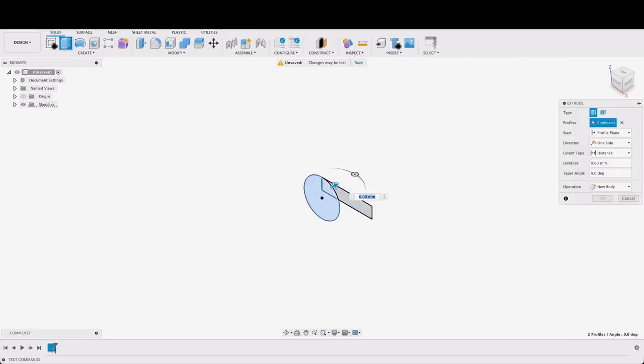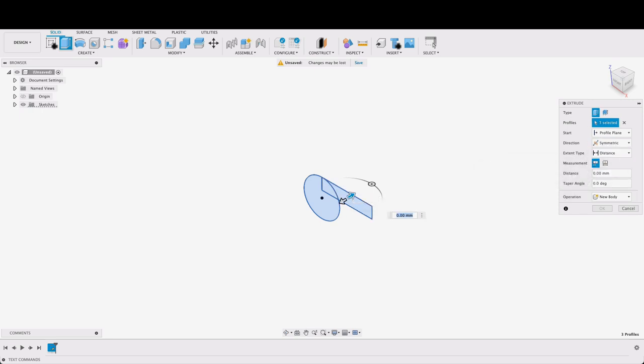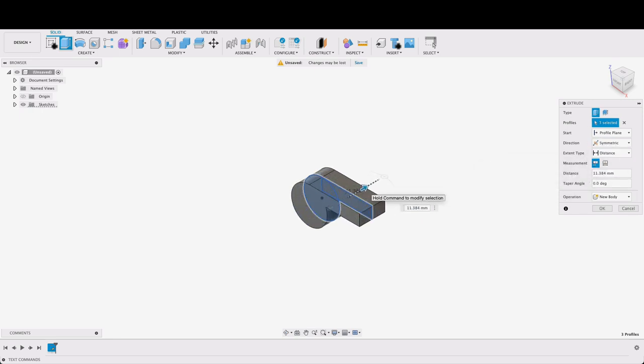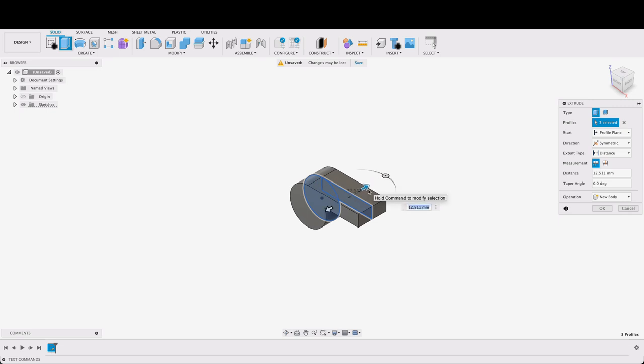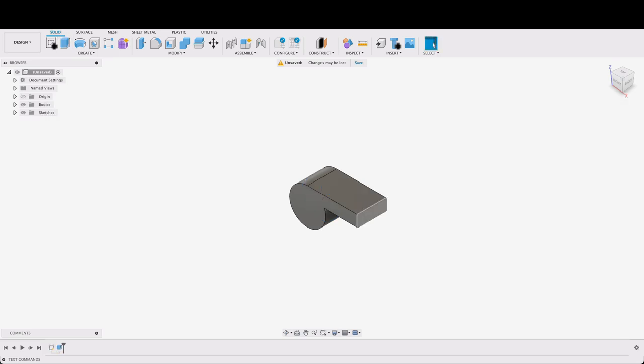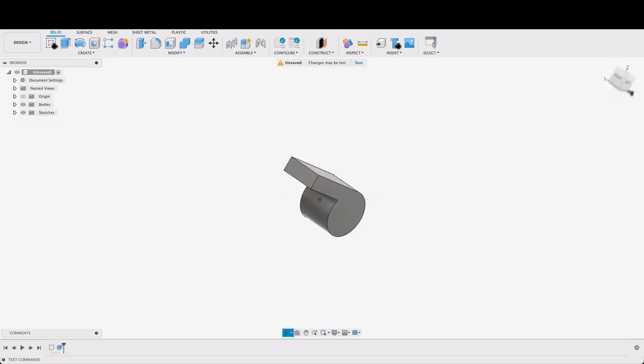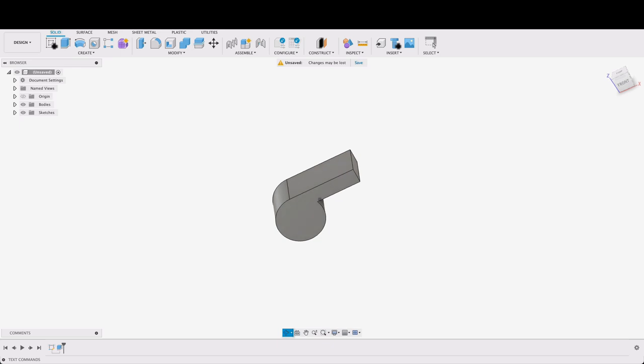I'll extrude this all these profiles. I'm going to go symmetric and I want it to be a total of 26 millimeters so 30 in either direction. And there we've got the beginnings of our whistle.